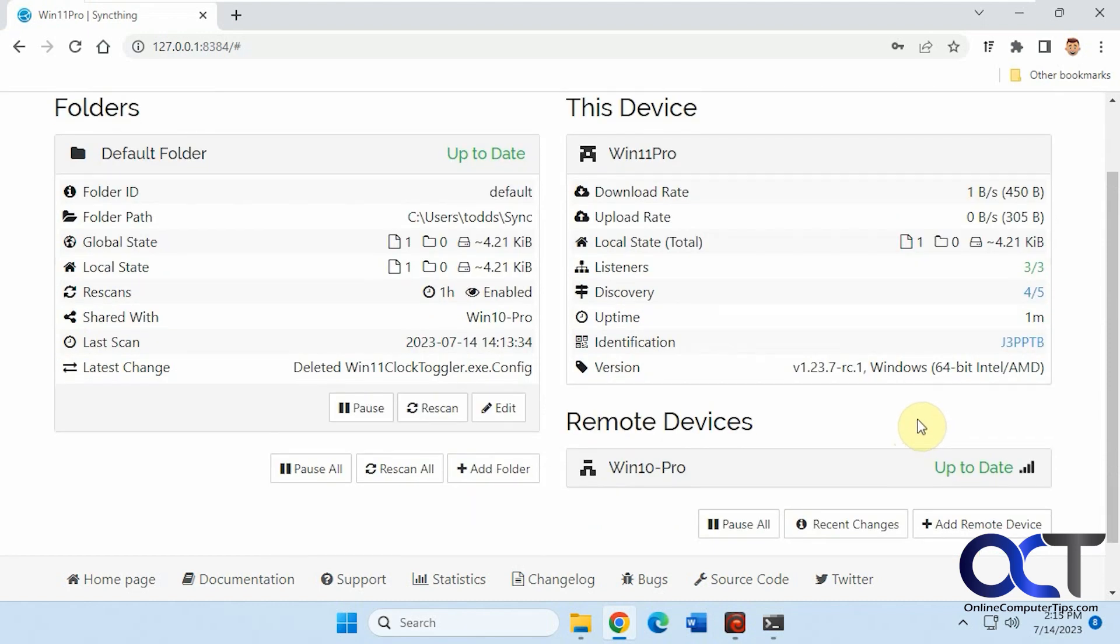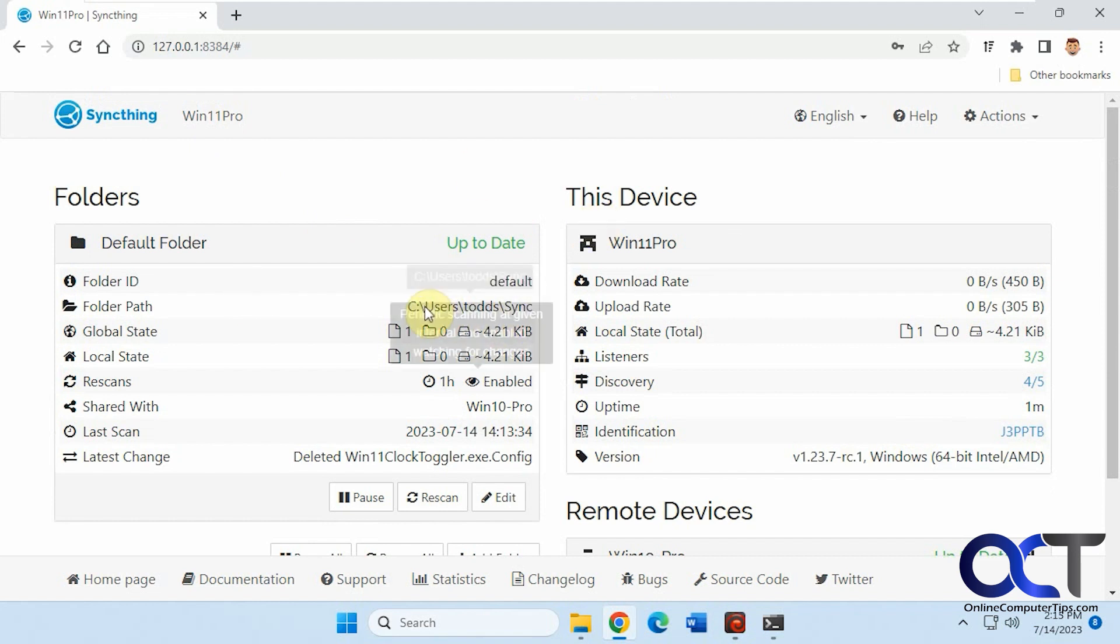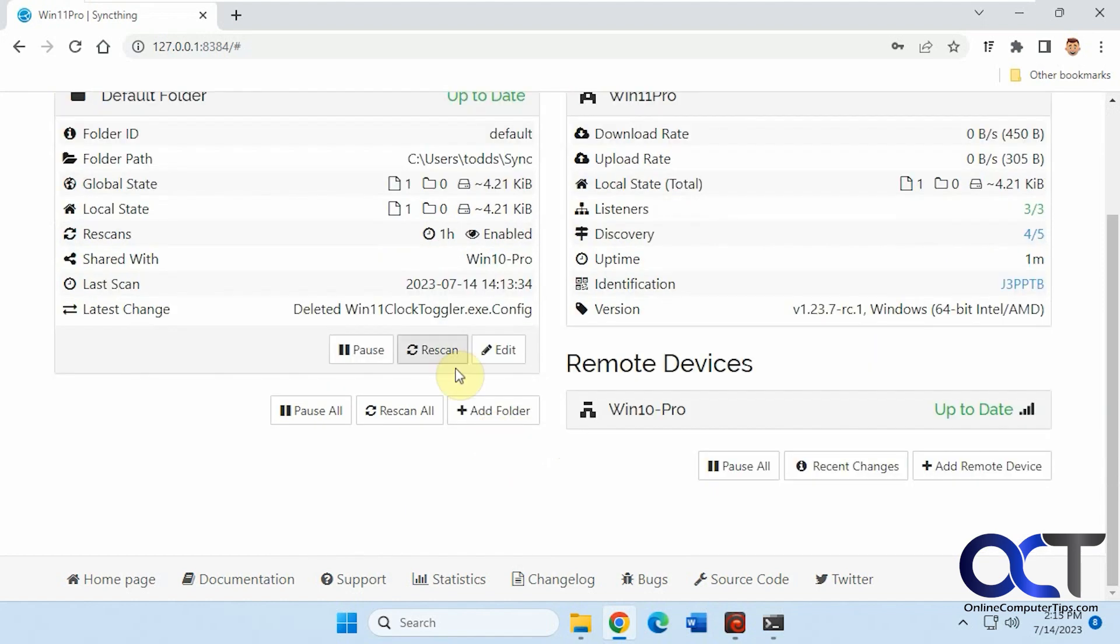To summarize, this is Windows 11 Pro. Here's the default folder where things will be syncing into. It's enabled. It's shared with Win 10 Pro right now. Here's the last scan, latest change. This file was removed actually.